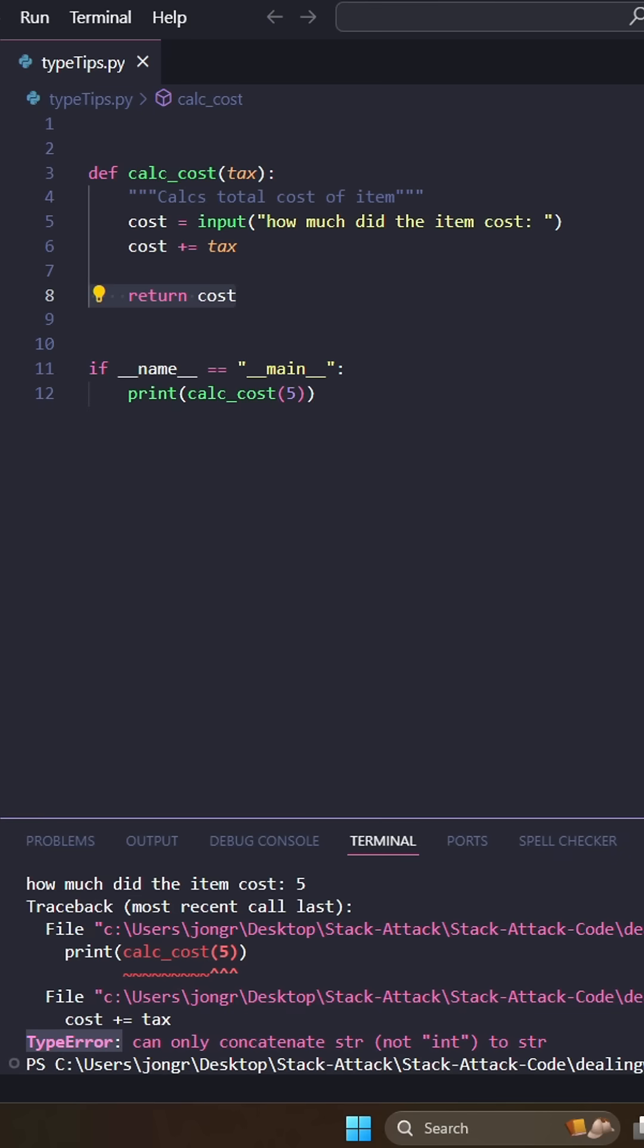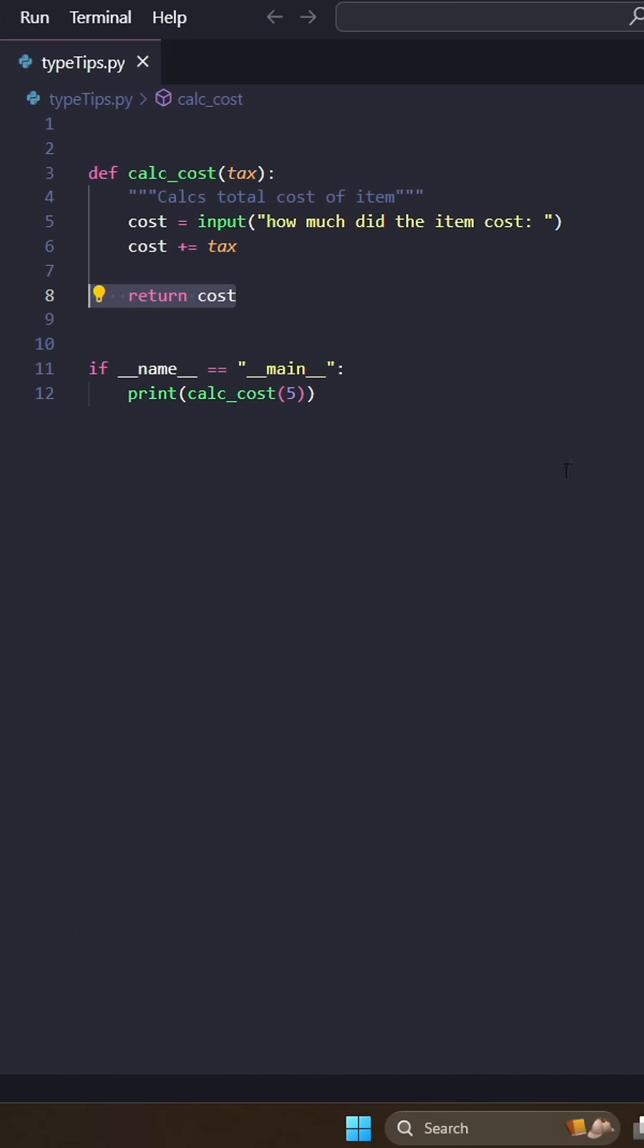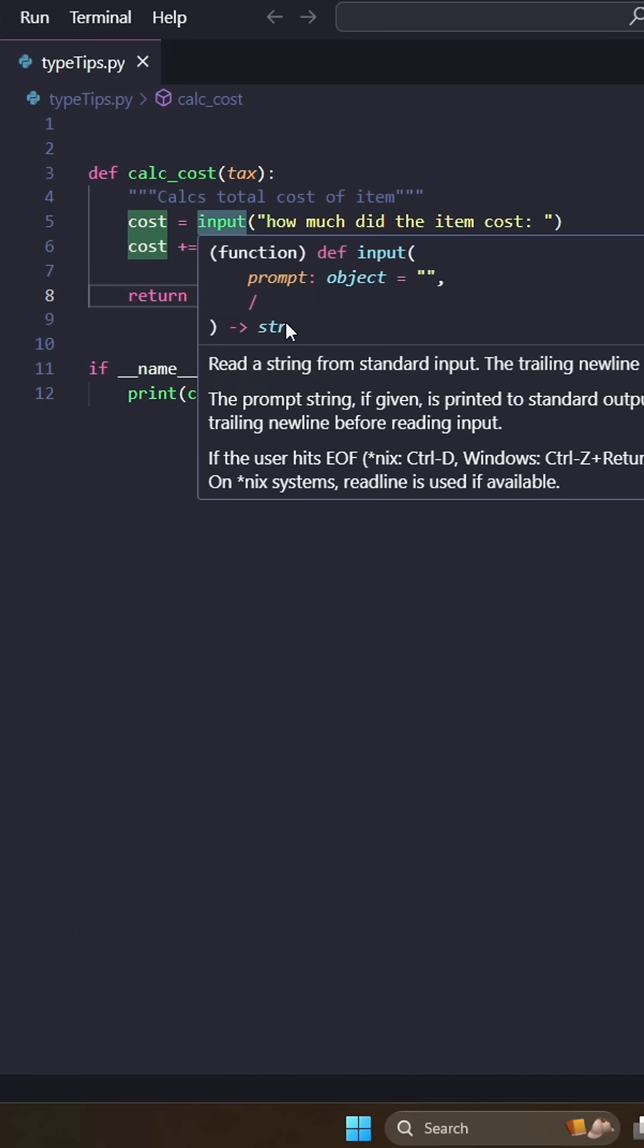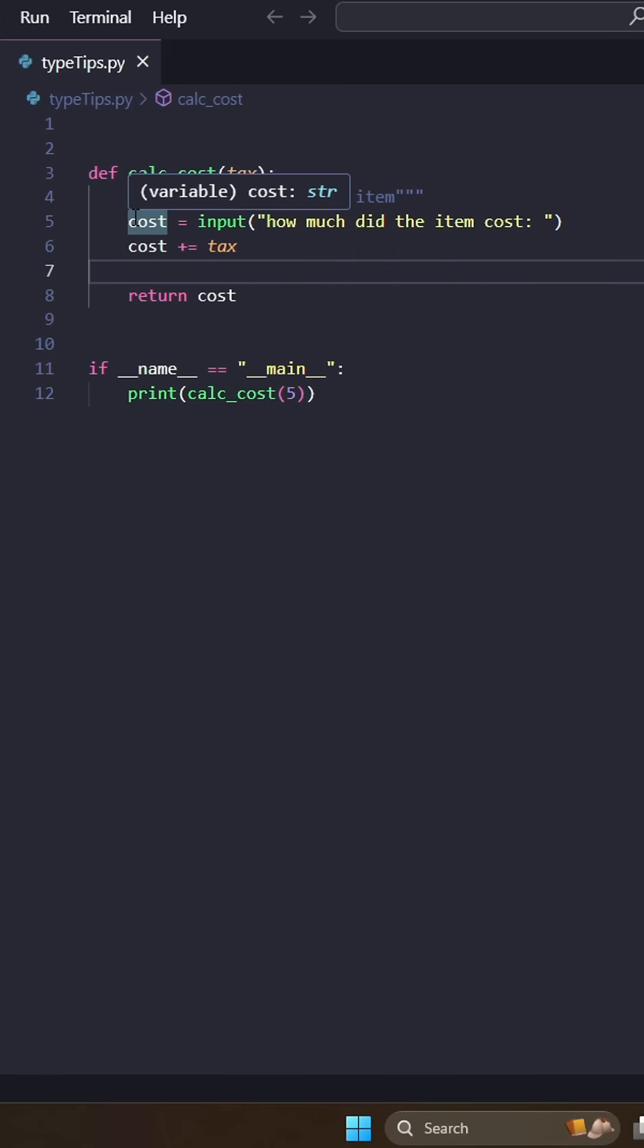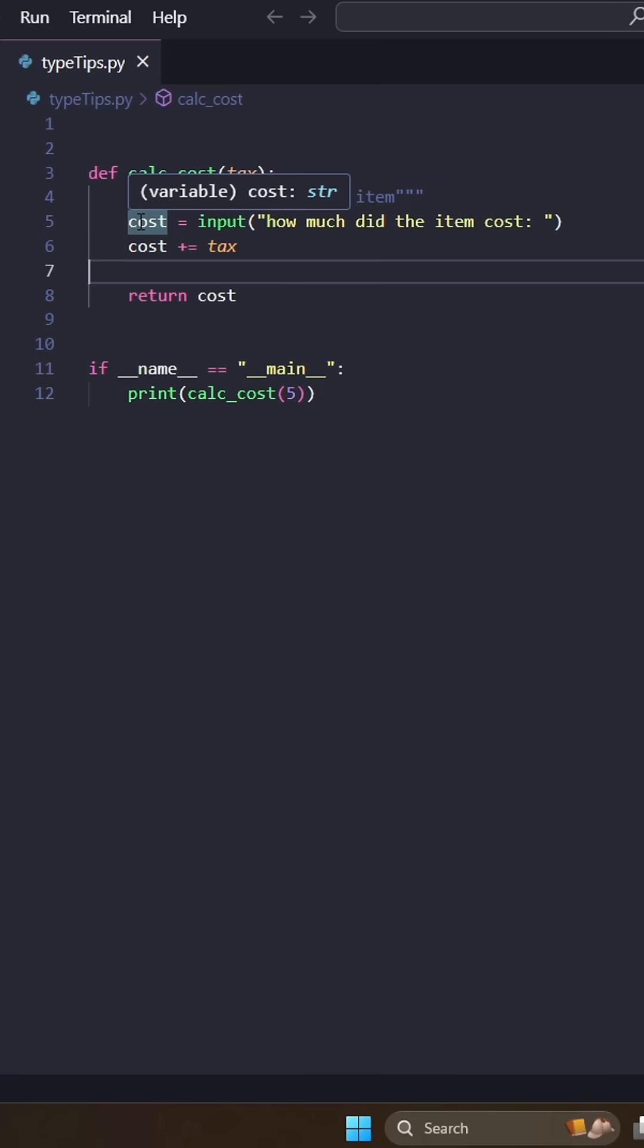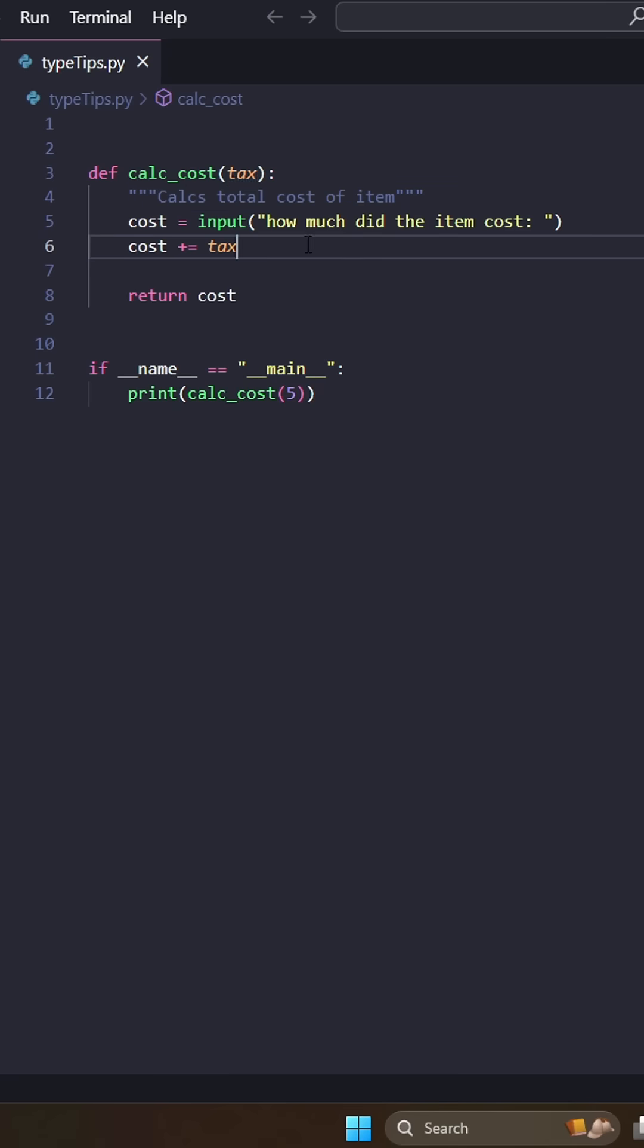Why do we have a type error? Well, funny story, input returns a string. And that's actually tip number one. Functions will usually, standard library functions will tell you what they're going to return. And that can be really helpful to know like, oh, cost is going to be a string. And actually, thank you, Visual Studio Code. It'll tell me what the type of the variable is too.